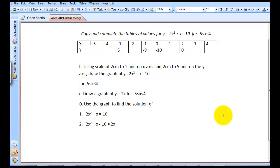In this video, I'm going to be teaching you how to answer the WAEC past question on graph. Graph is an every-year question, so you're going to be attempting it this year. I'm going to walk you through the steps of plotting a graph, completing the tables of values, and also finding the solutions to the graph equations.